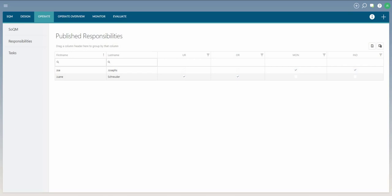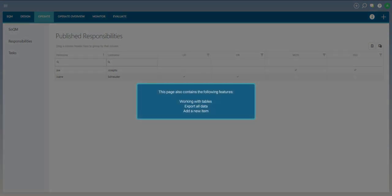You now know how to use the Operate Responsibilities page. This page also contains the following features. Please continue watching for more on the features available on this page.